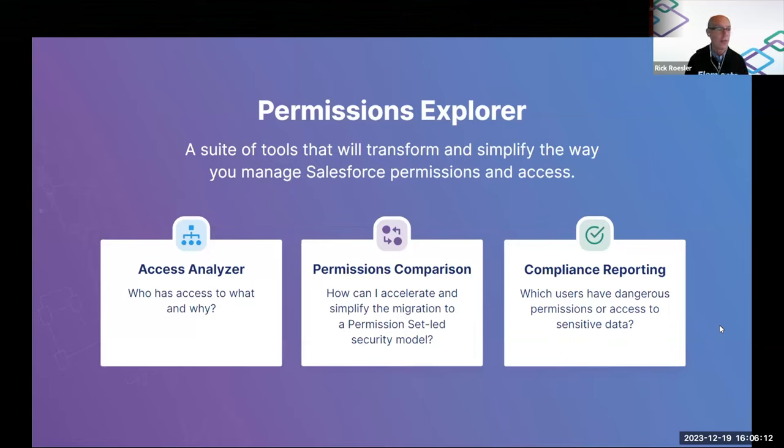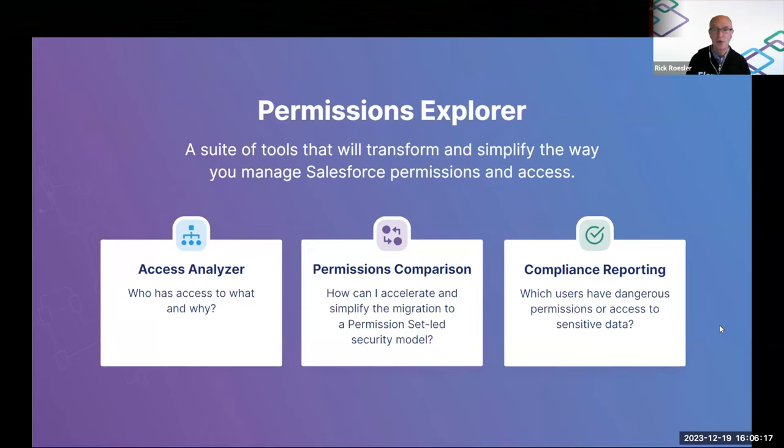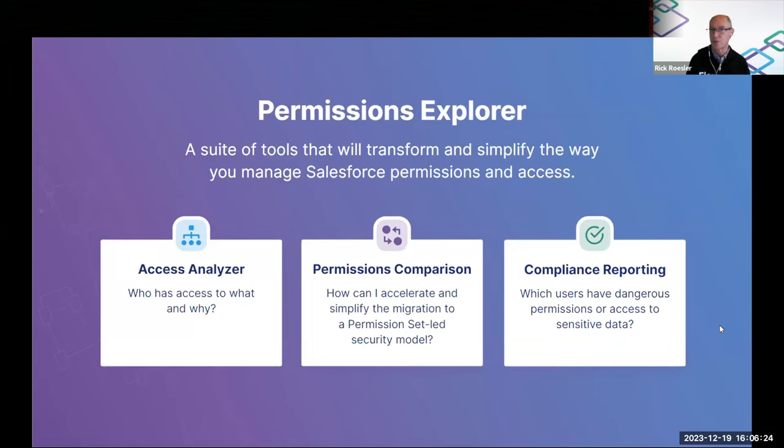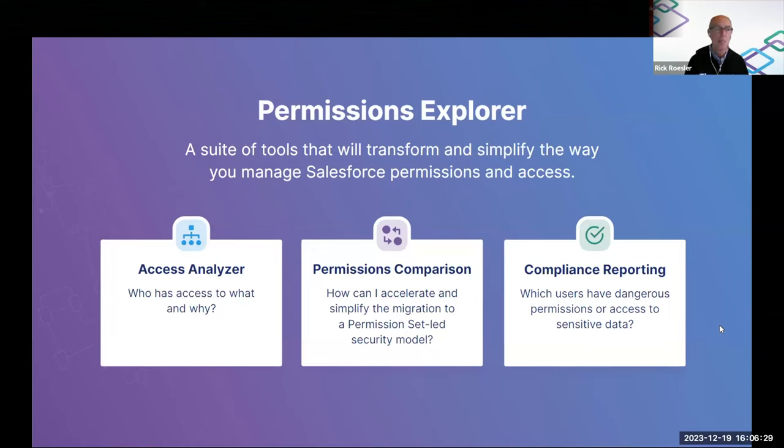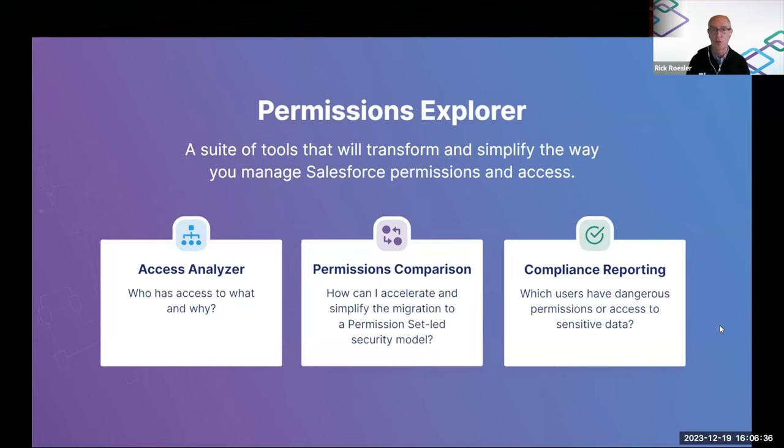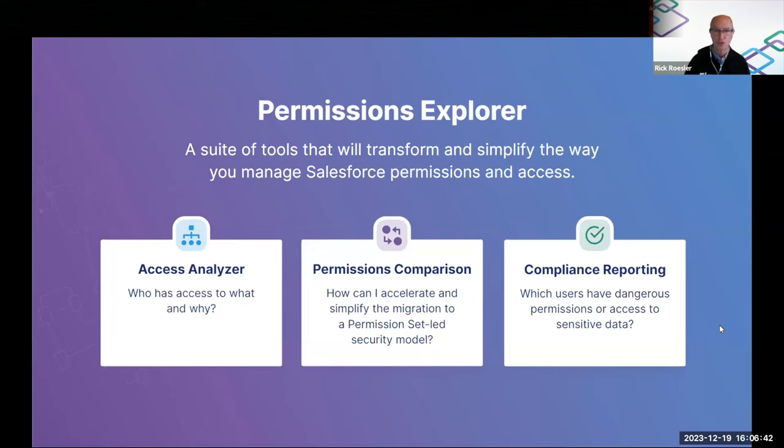And then a final note on language. Anytime you see the word permissions with a lowercase p, it will generally mean profiles, permission sets, and permission set groups, right? So all of those things or any combination of those things. Anytime you see the word access, it means the level of access that's granted by a permission. So read, edit, visible, enable, things like that that you would see in a permission set.